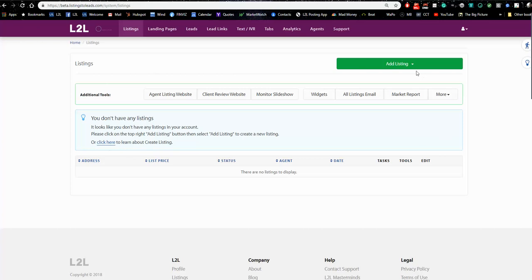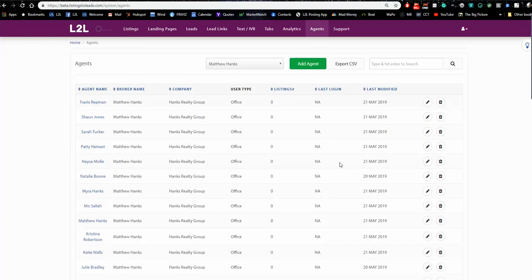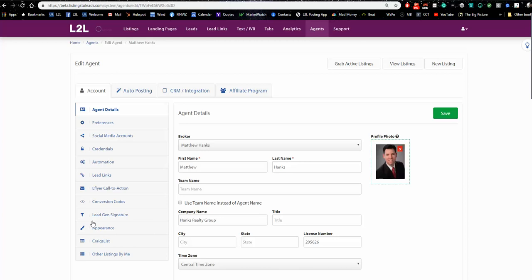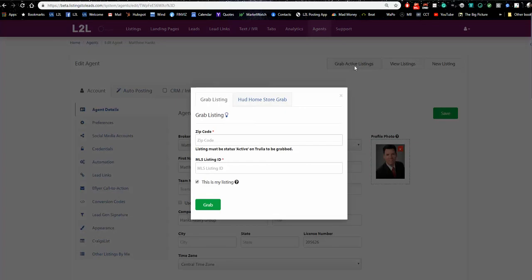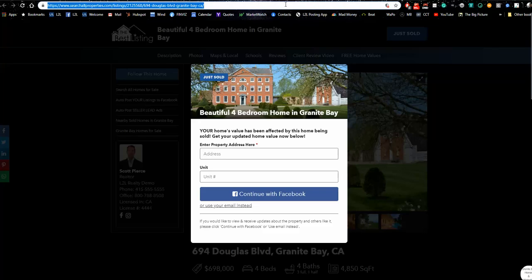On the listings page, there's one green button — 'Grab Active Listing.' Because we're in the office account, it will ask which agent to associate it with. For an agent logging into their own account, they just click 'Grab Active Listing' and it drops right into their account. I'm going to associate it with your agent account for this demo. It brings up the grab listing page — this is exactly what every agent will see.